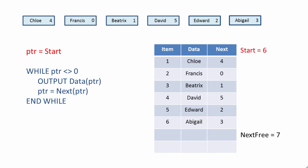And then we have a while loop. So while PTR is not zero, well at the moment it's 6, we output the data item at position 6 in the data array, in this case Abigail. We then assign Abigail's next pointer to PTR, which means PTR is now 3.